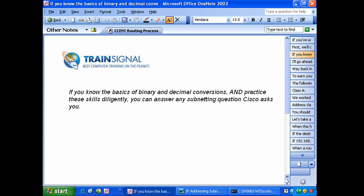Before we do a live demo here I want to tell you again, when you know the basics of binary and decimal conversions and practice these skills diligently, you can answer any subnetting question that Cisco asks you, that Chris Bryan asks you, that a job interview asks you, that you're asked to do on the job. Hey can you come up with a little subnetting scheme for us here? I'm telling you right now it has never failed. Maybe you're anxious to learn this maybe you're not, but I'm telling you point blank when you know the basics of binary and decimal and you practice them, the exam questions are going to be simple for you.